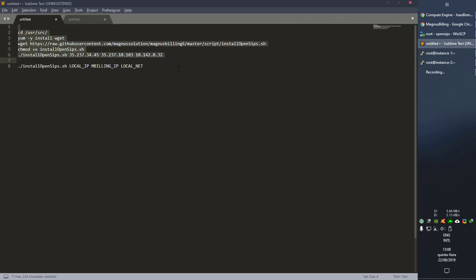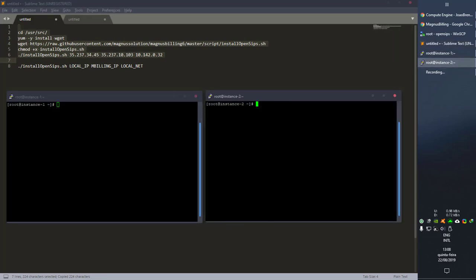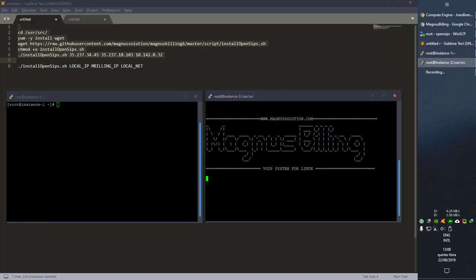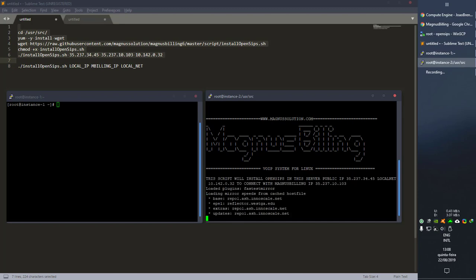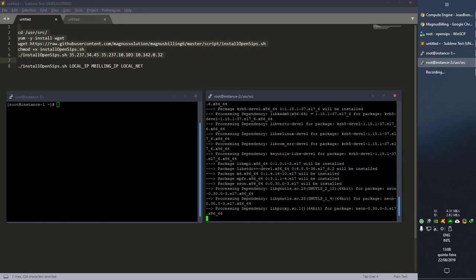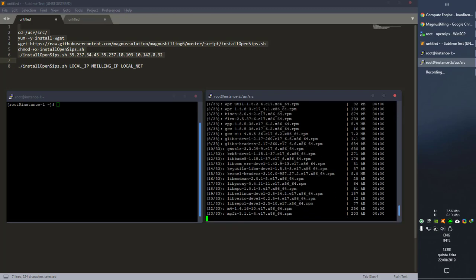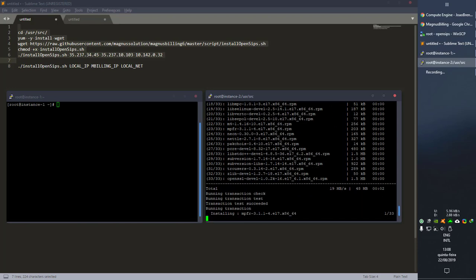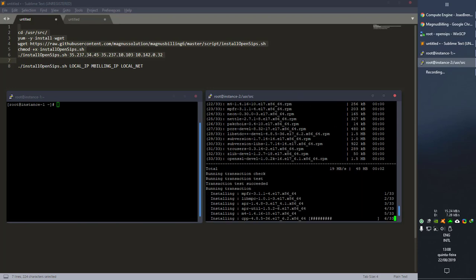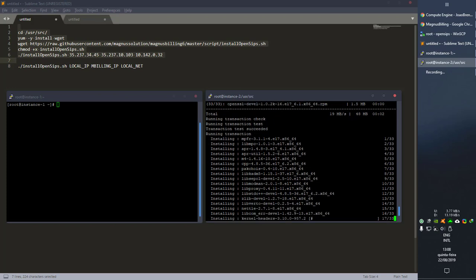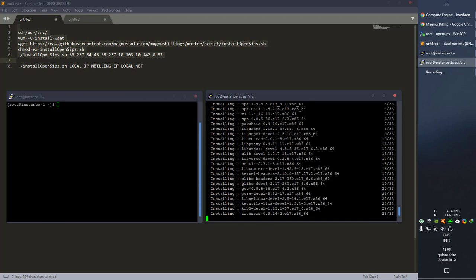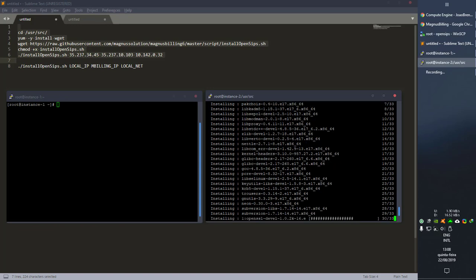I have these commands all substituted and ready to execute, so let's go over here, copy it, go over to our instance, paste it, and it should install everything. Let's wait a little bit — it's going to install all the stuff that's needed to run the OpenZIPS proxy for Magnus Billing.